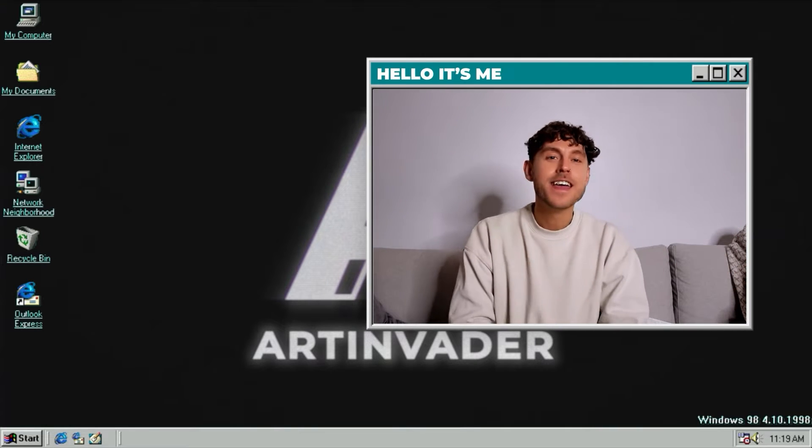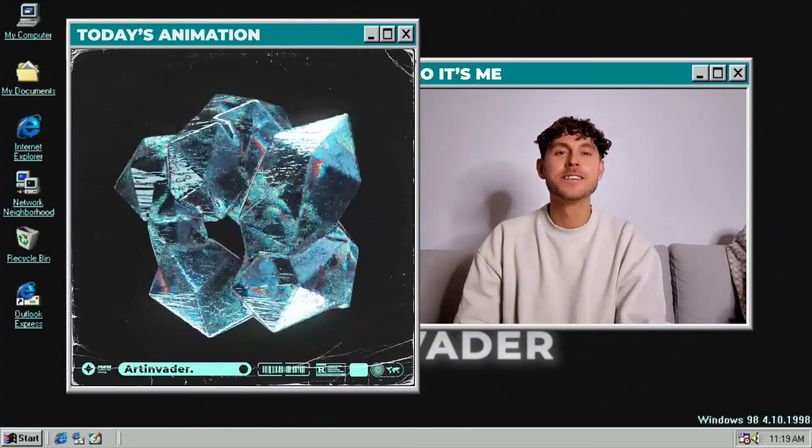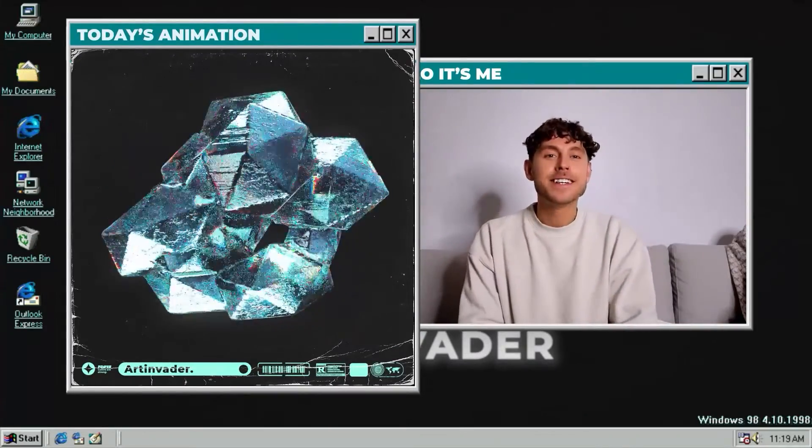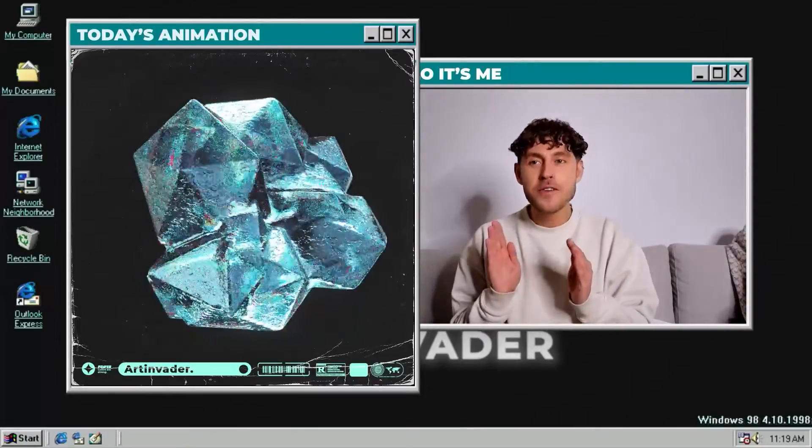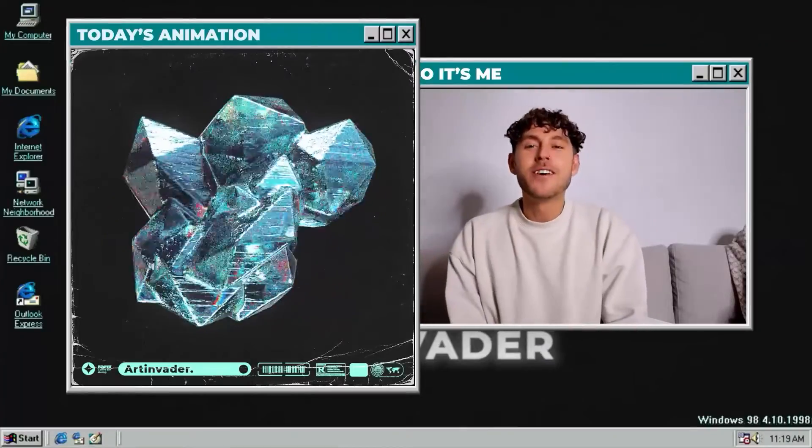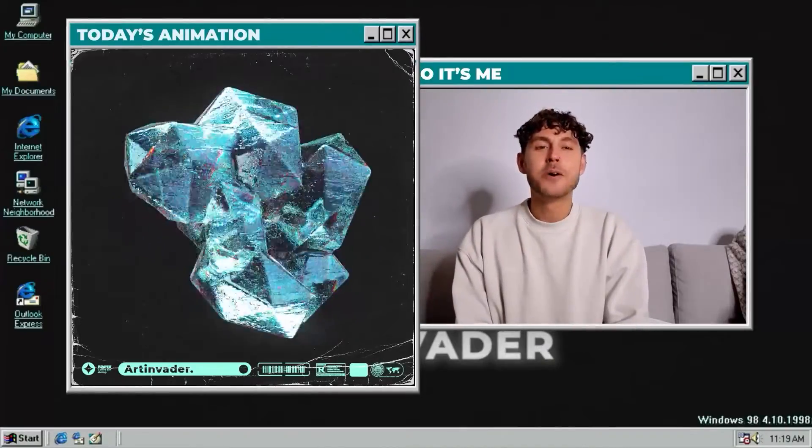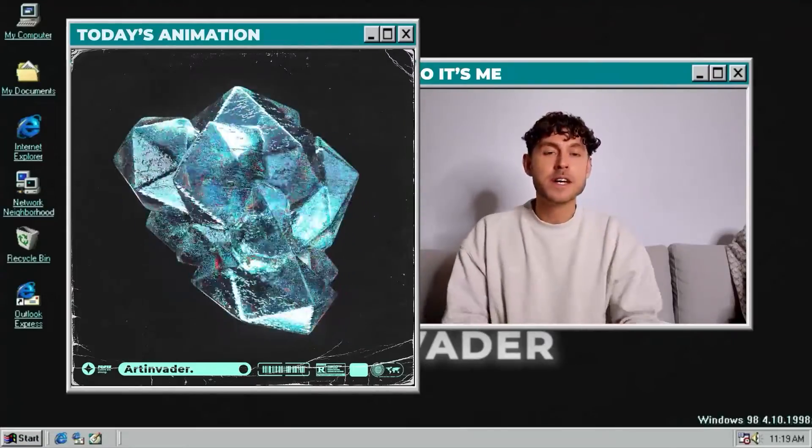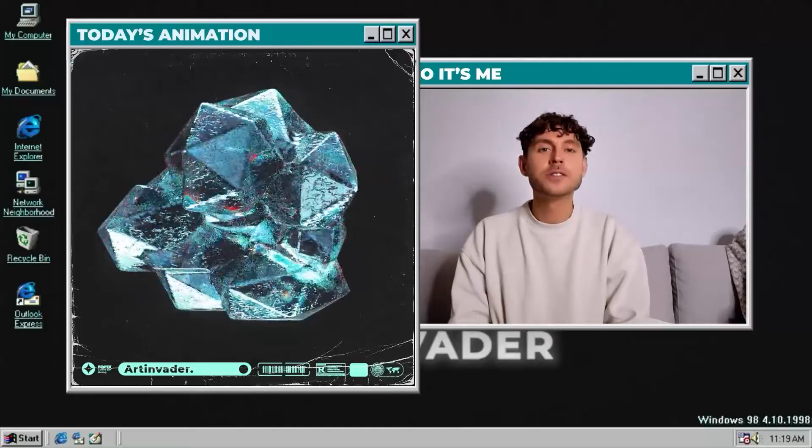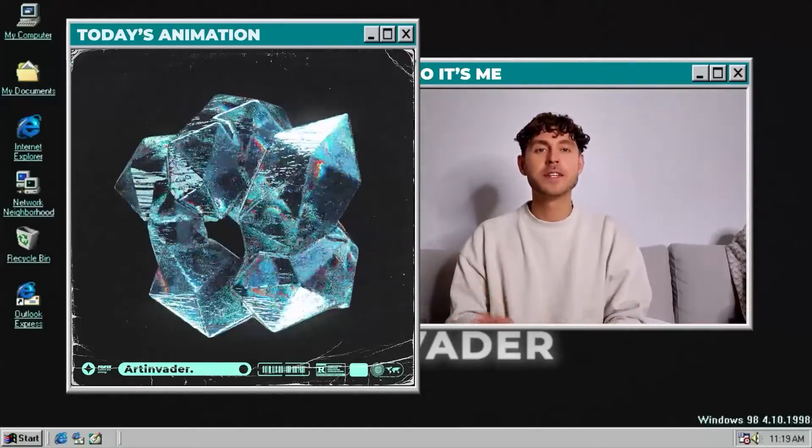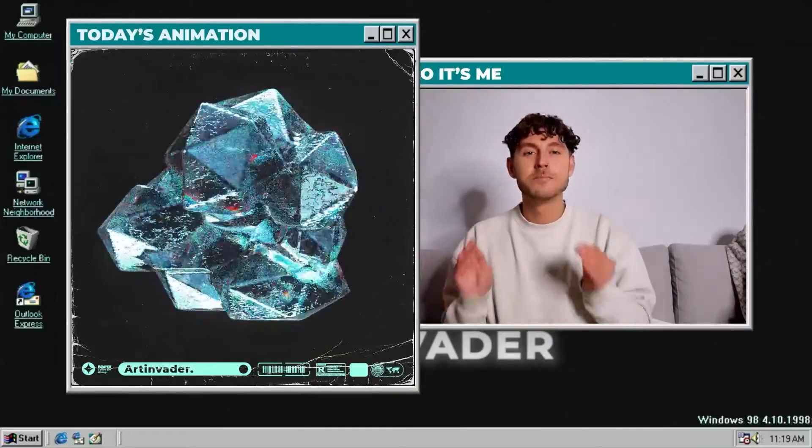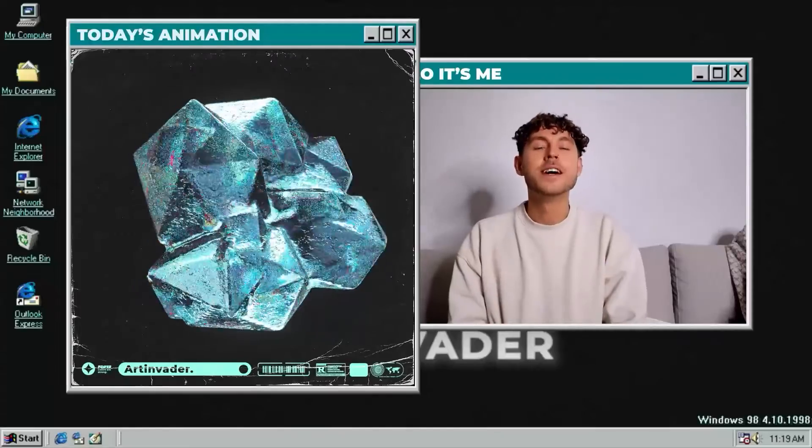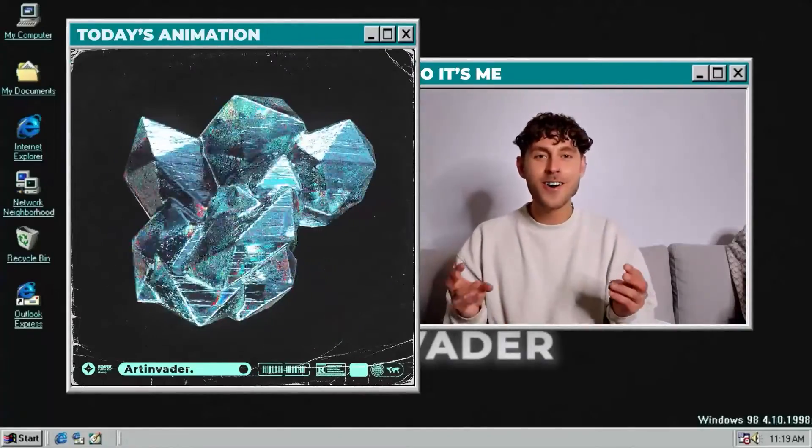Today we will create this mesmerizing crystal animation, and I promise you this is the only crystal animation you will ever need because you will learn the most important thing: how to create organic shapes. You can change everything however you want to get your unique crystal shape. You will also learn how to create realistic crystal material. So guys, let's go.